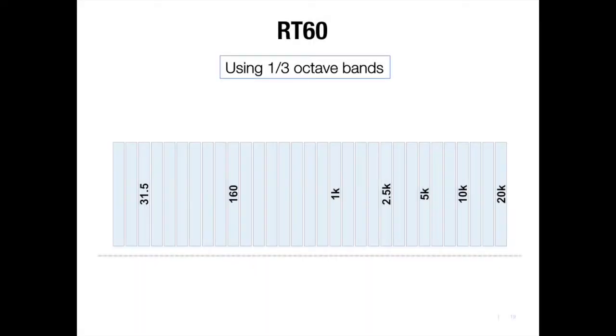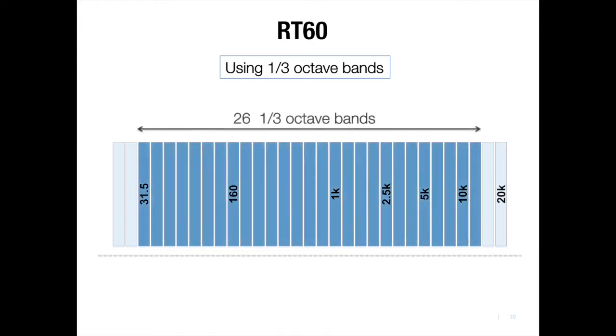In real life, our measurements will be using one-third octave bands rather than trying to manage individual frequencies. And in future episodes, we'll cover this in depth. But for now, think of targeting the 26 one-third band frequencies from 31.5 hertz to 12 kilohertz.